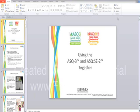Today's webinar is on using the ASQ-3 and ASQ-SE2 together. This is the third webinar in our spring series, and we're excited to have several of our author ASQ development team members with us. The earlier recordings from the series are posted on the ASQ website if you're interested in viewing them. Our speakers today are Jane Squires, Jantina Clifford, and Suzanne Yackelson.